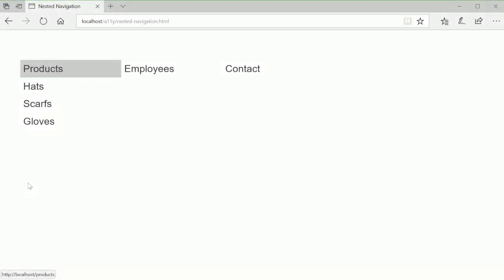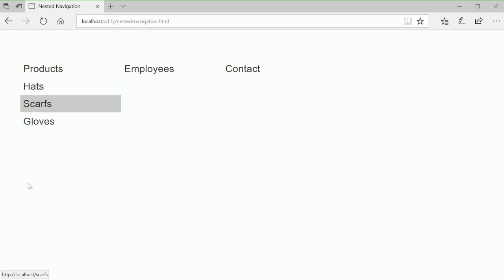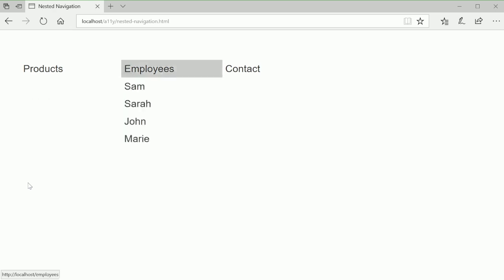Out-of-List Link. Out-of-List Link Products. List with 3 items: Hats Link, Scarfs Link, Gloves Link. Out-of-List Link Employees. List with 4 items: Sam Link.